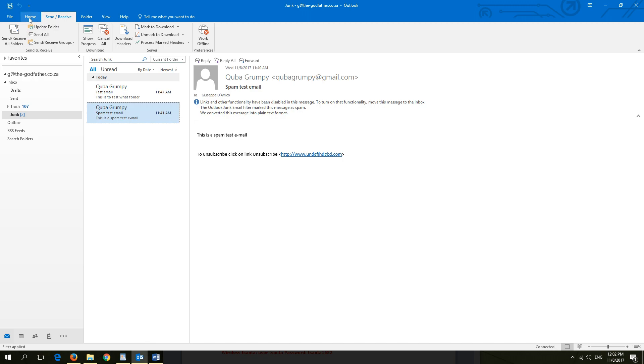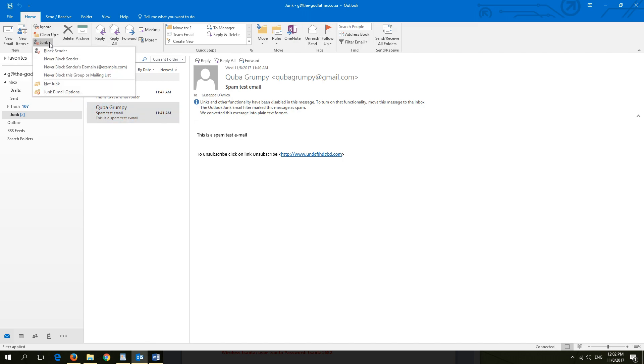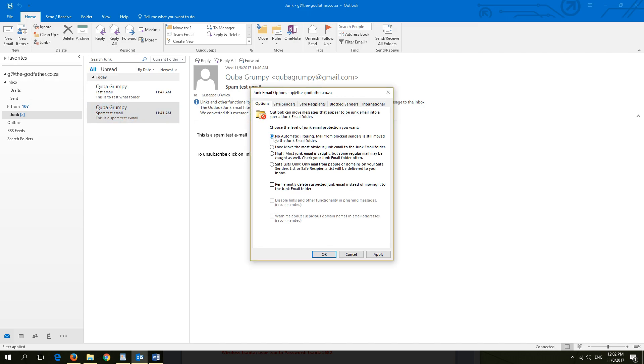To set email filtering, click on the home tab and open junk email. Select junk email options, here you can choose how you want to filter your email and set how high you want your email protection to be. By default it is no automatic filtering.